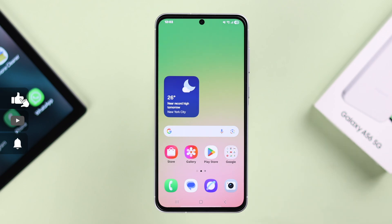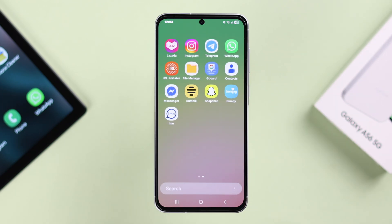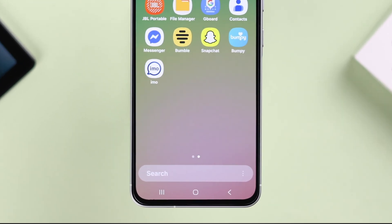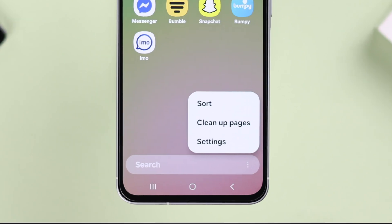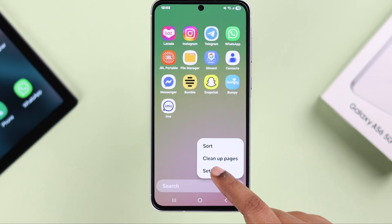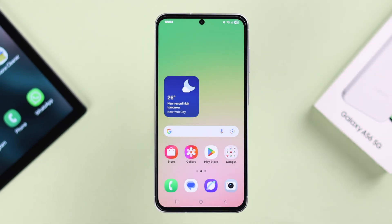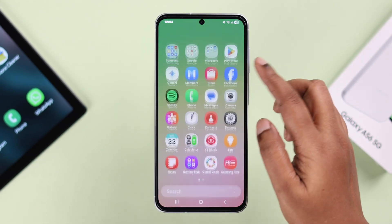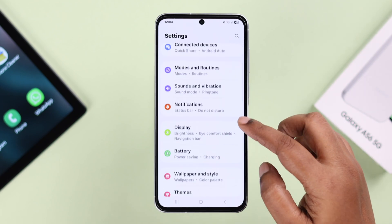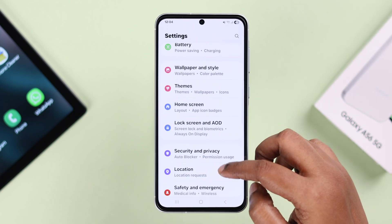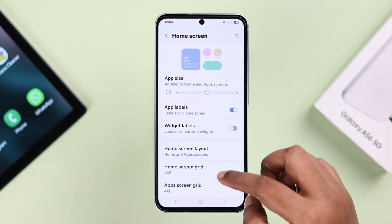Swipe up to open the app screen and simply tap on the three-dot menu, then go to Settings. You can also explore this same section from Settings — scroll down to Home Screen.